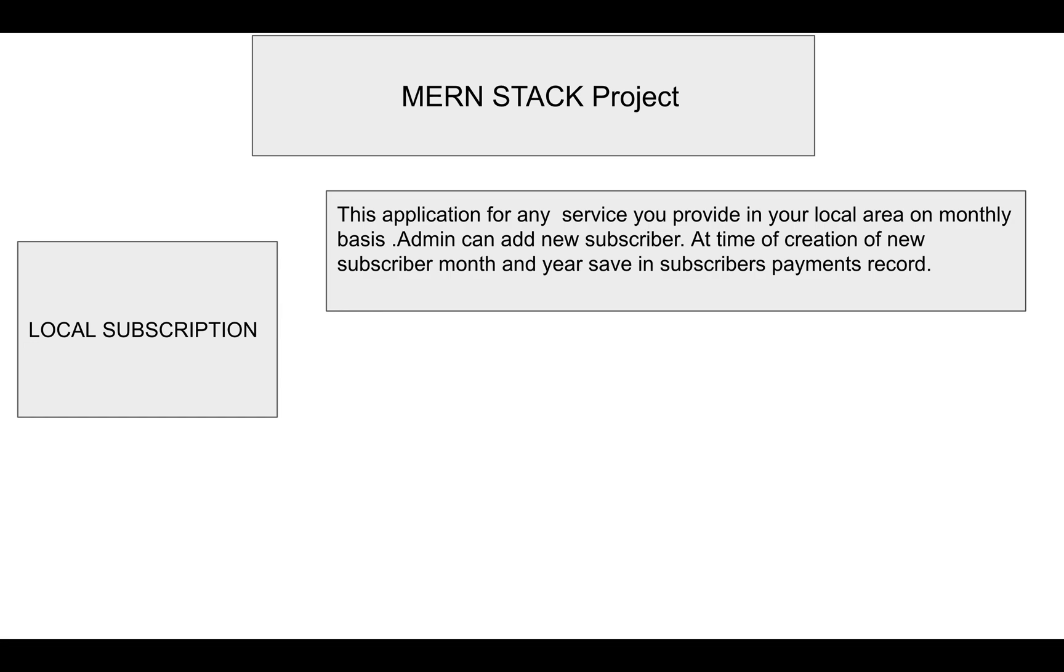When saving, the month name and year are stored so that I'm scheduling a job. After 30 days, there should be an auto entry in the database for the next month's payment status as pending for the specific user.